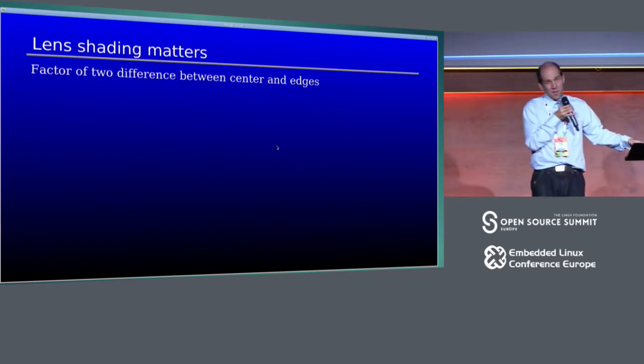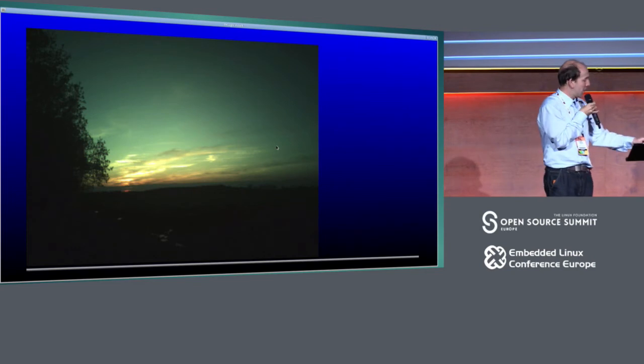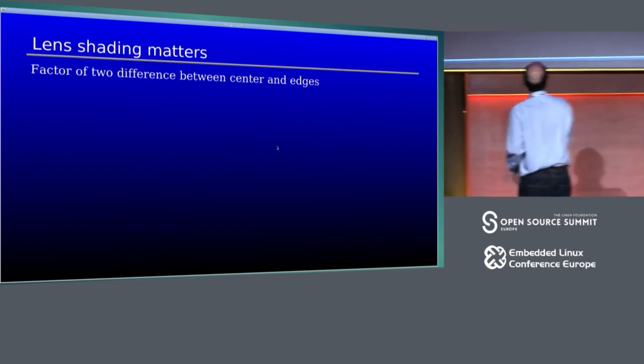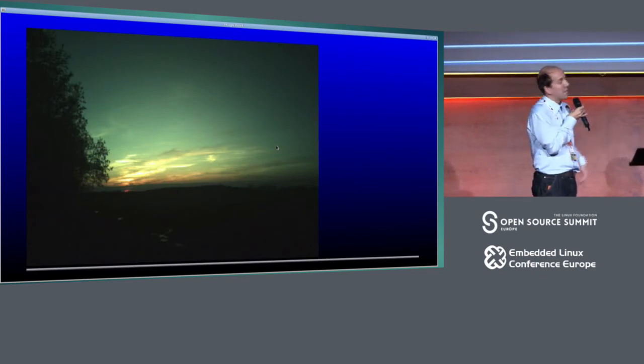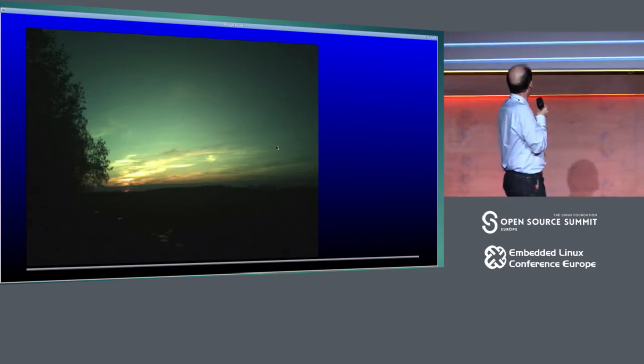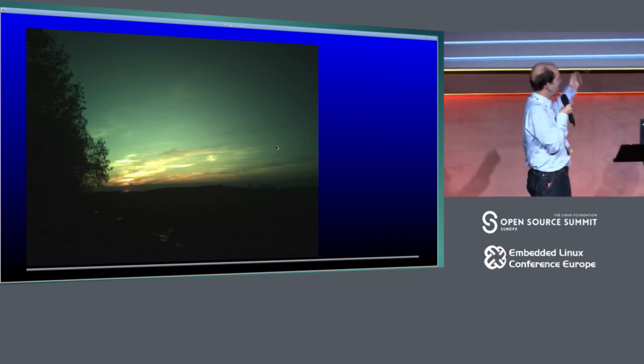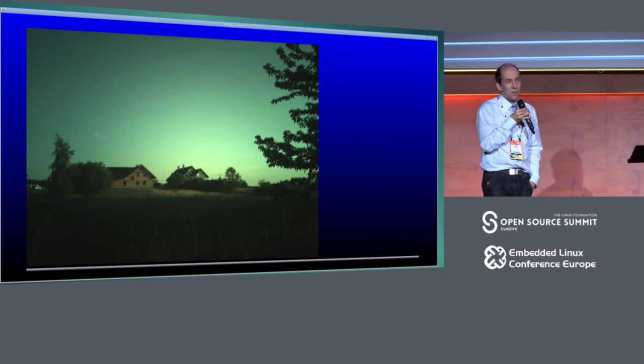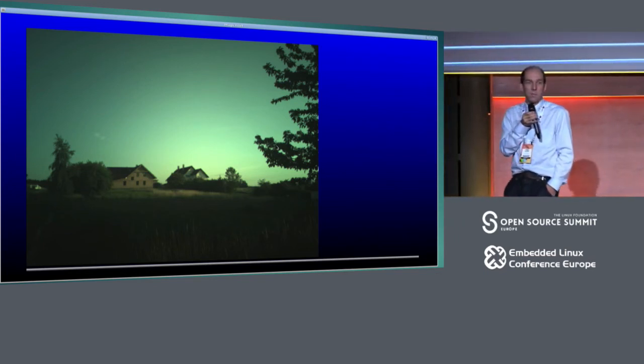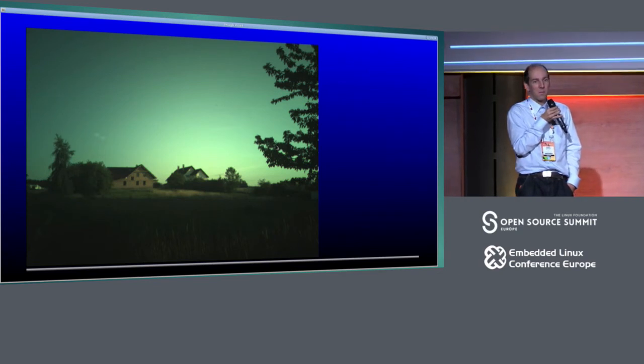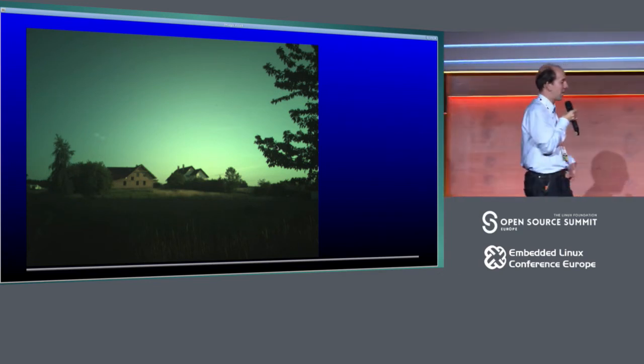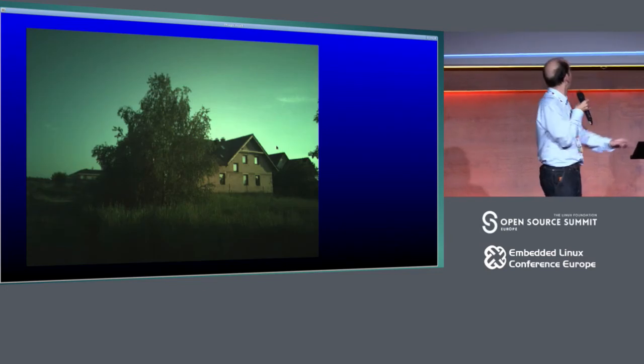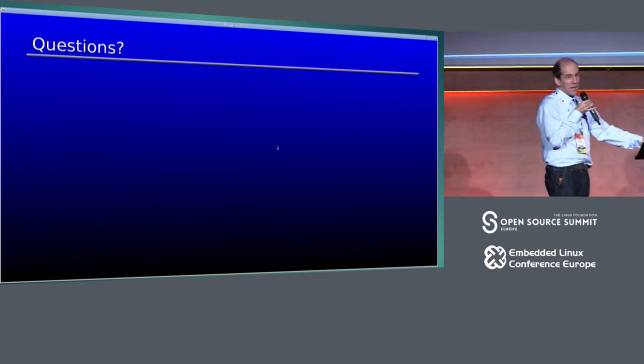Next thing, lens shading. The brightness at the edges is actually half of the brightness in the center. So you might expect it here, but this was capture of uniform blue background, and it doesn't look uniform on the monitor. But again, this is something that can be done in post-processing.